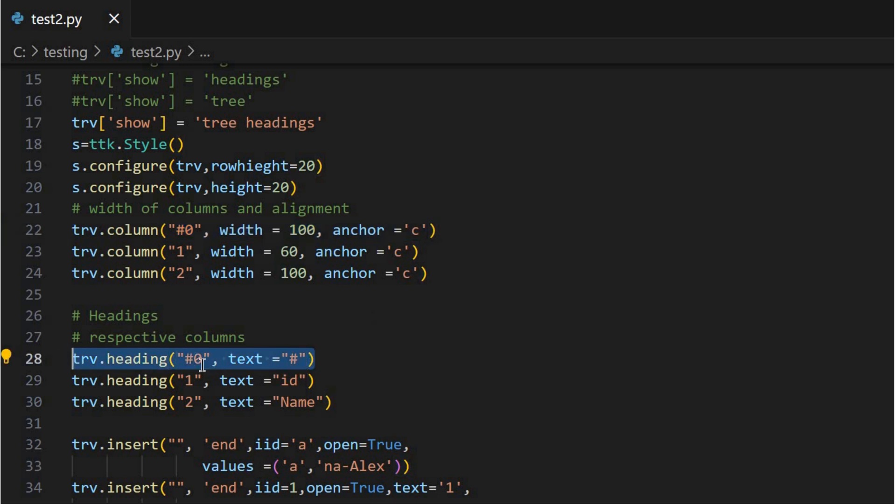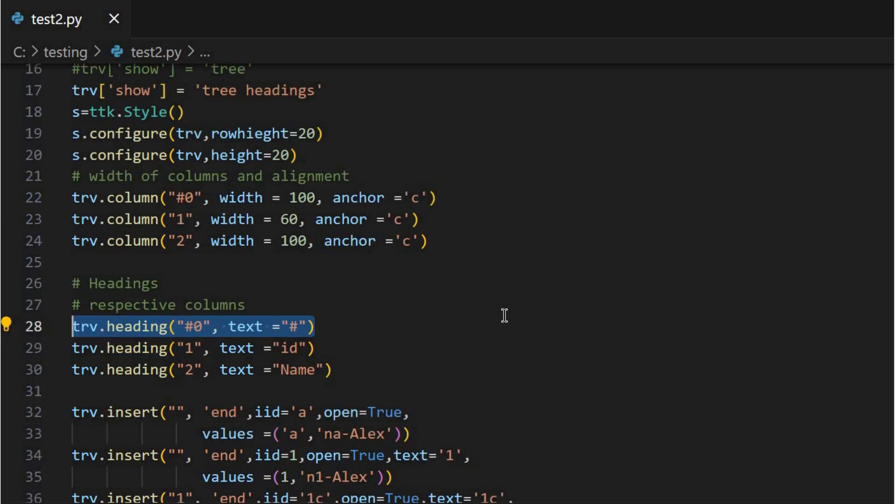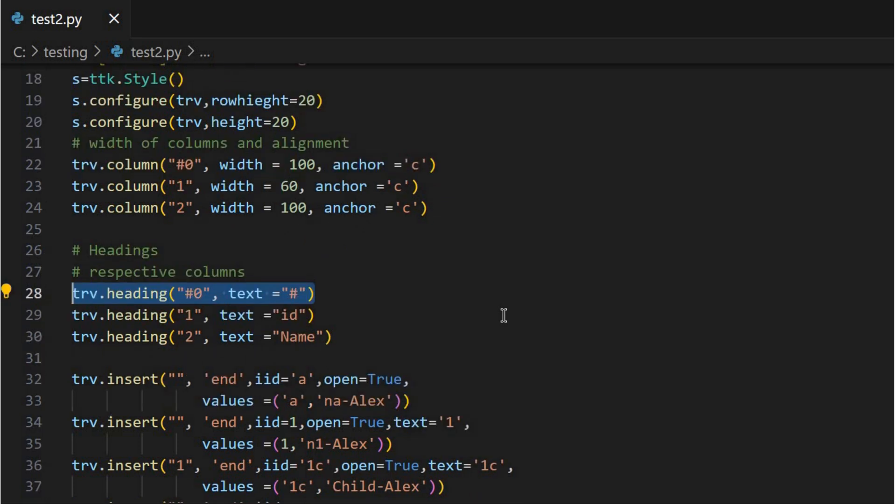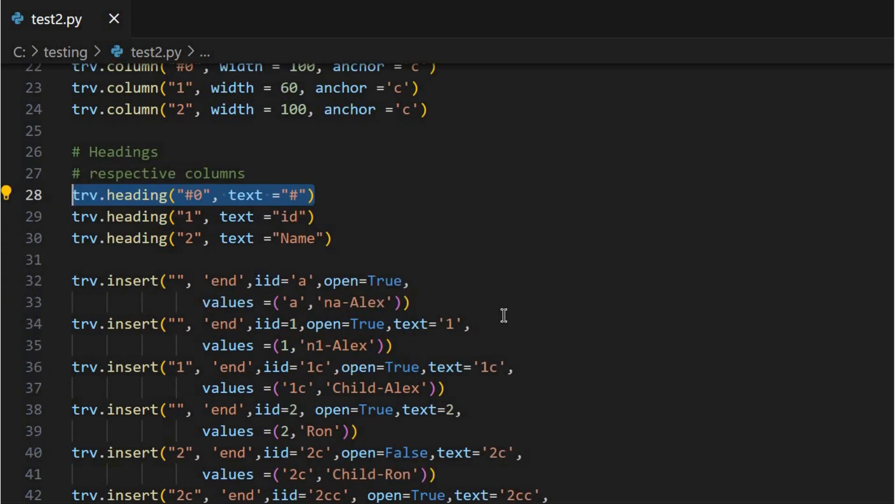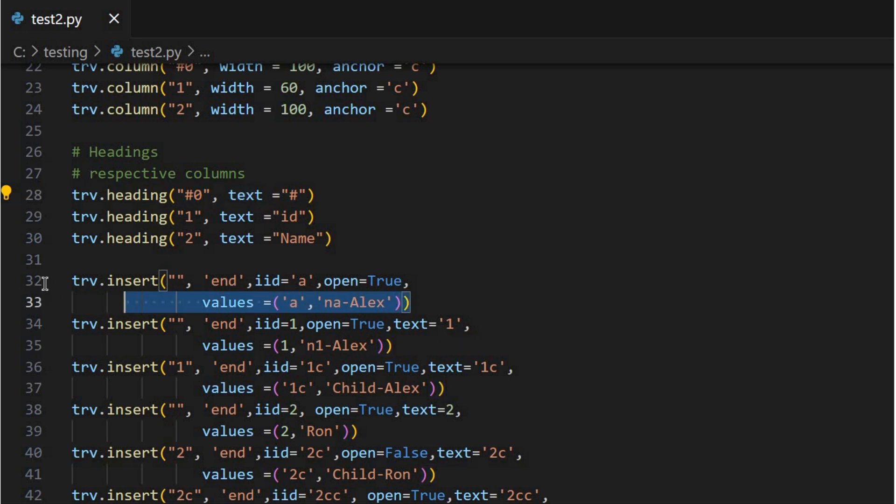So if I were building a file explorer, the hashtag zero column would list my main folders? Exactly. And then any subfolders will be nested underneath. With the show option, you get to decide what the user sees: just the tree structure, just the headings for the columns, or both.